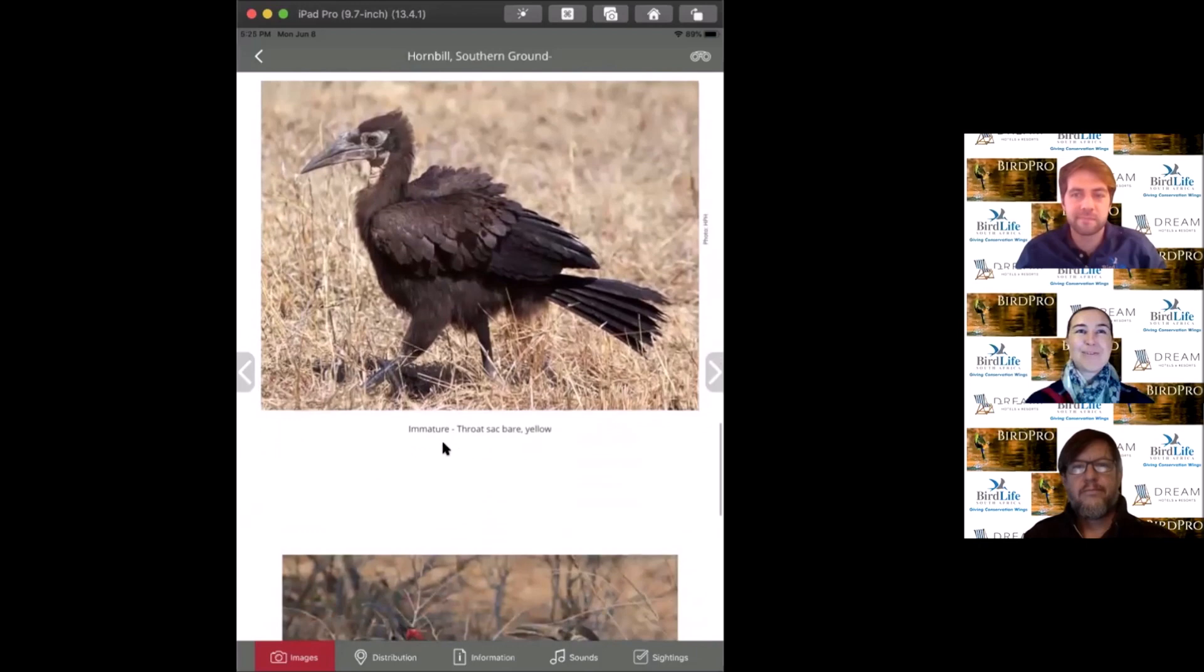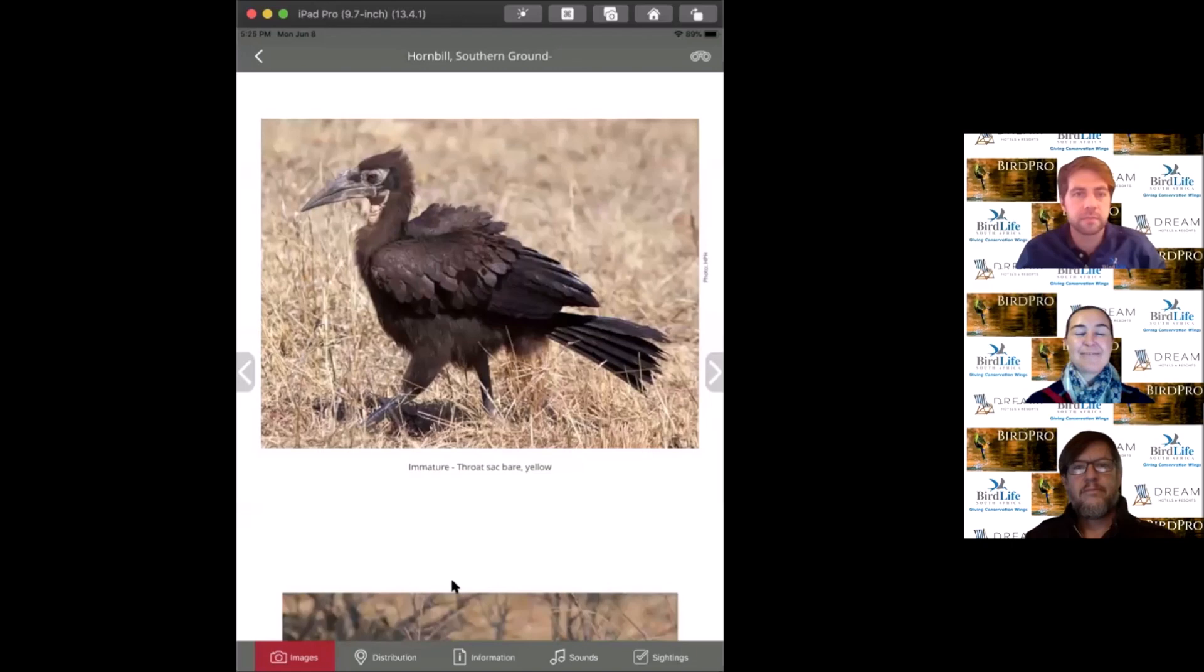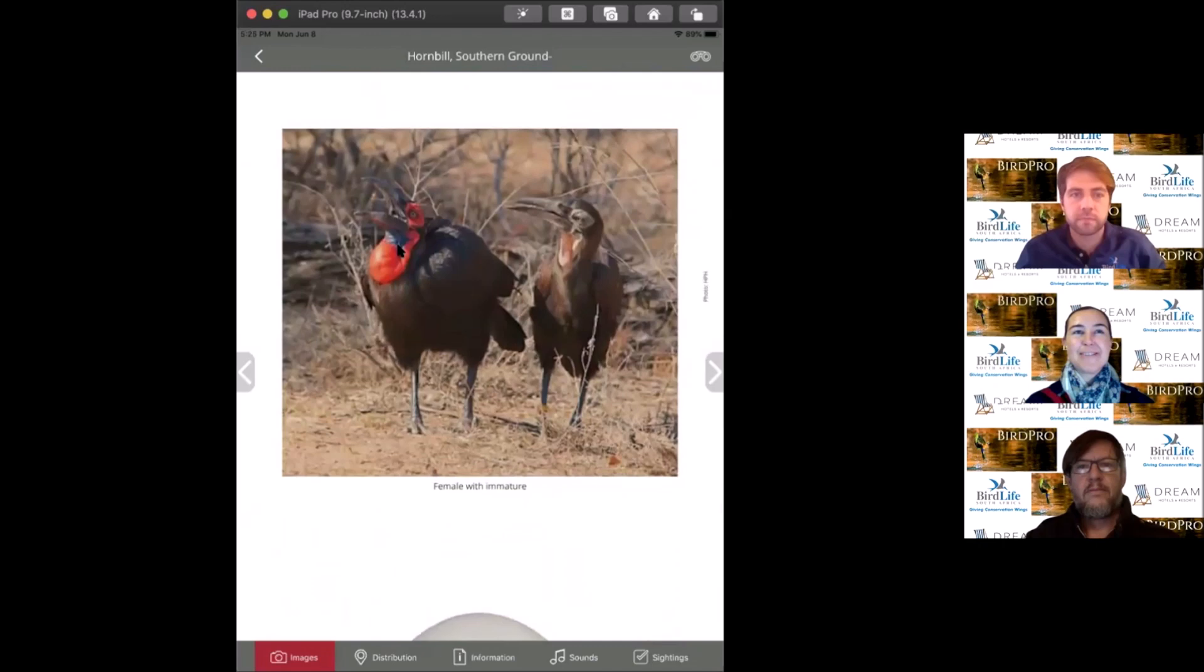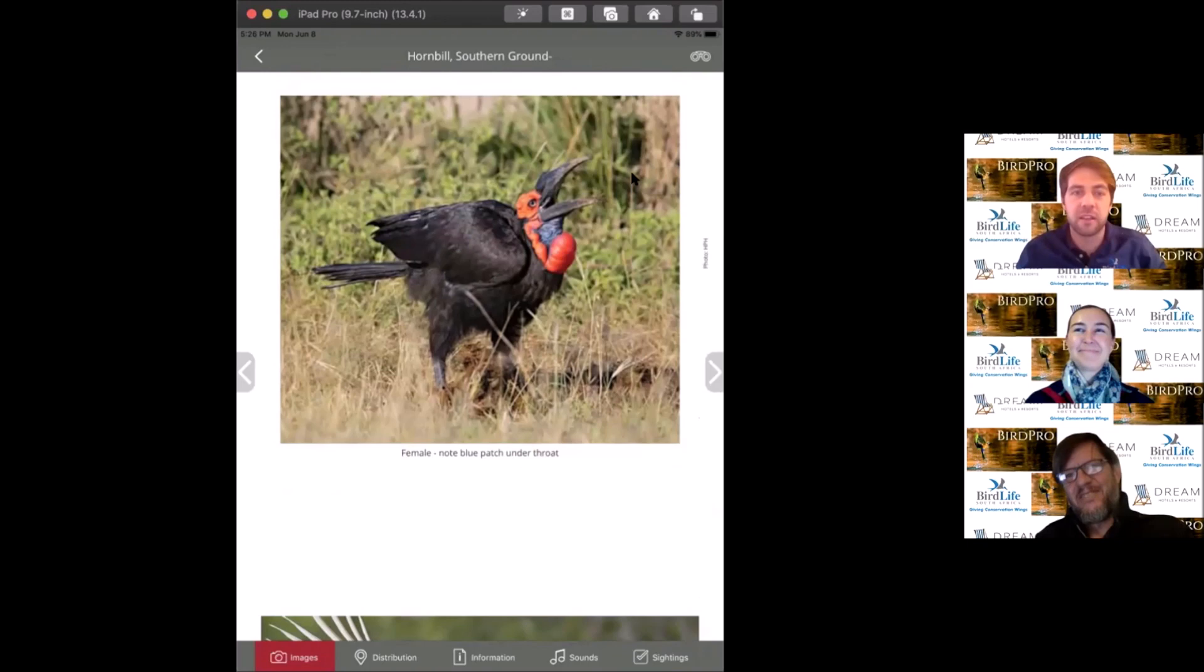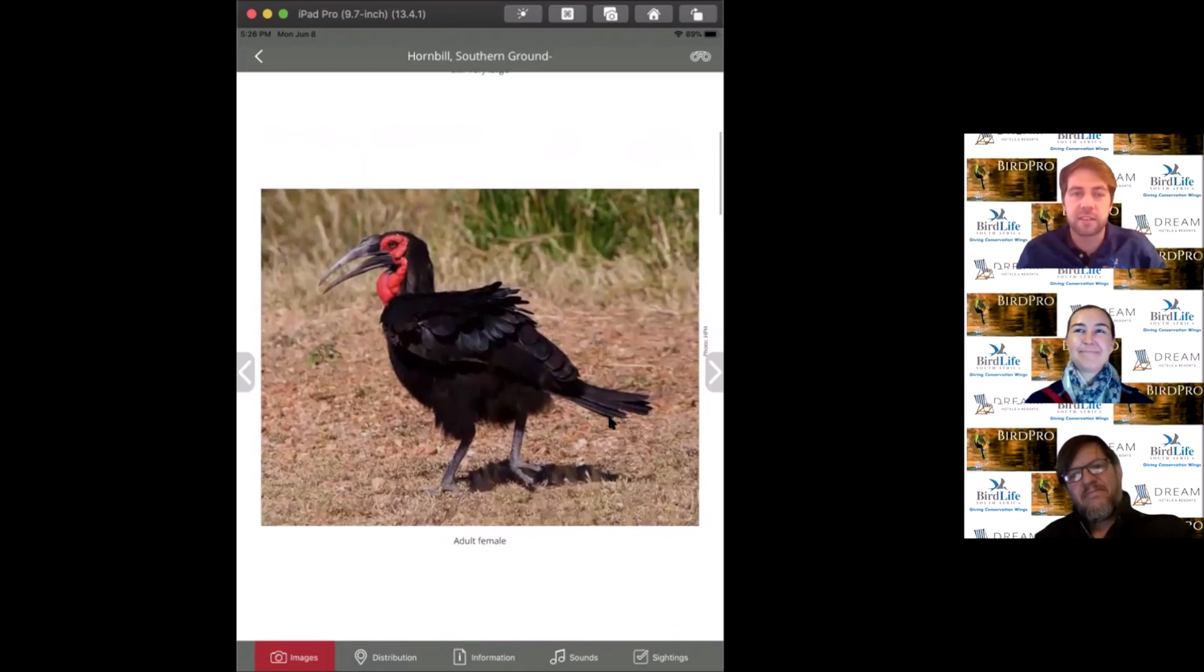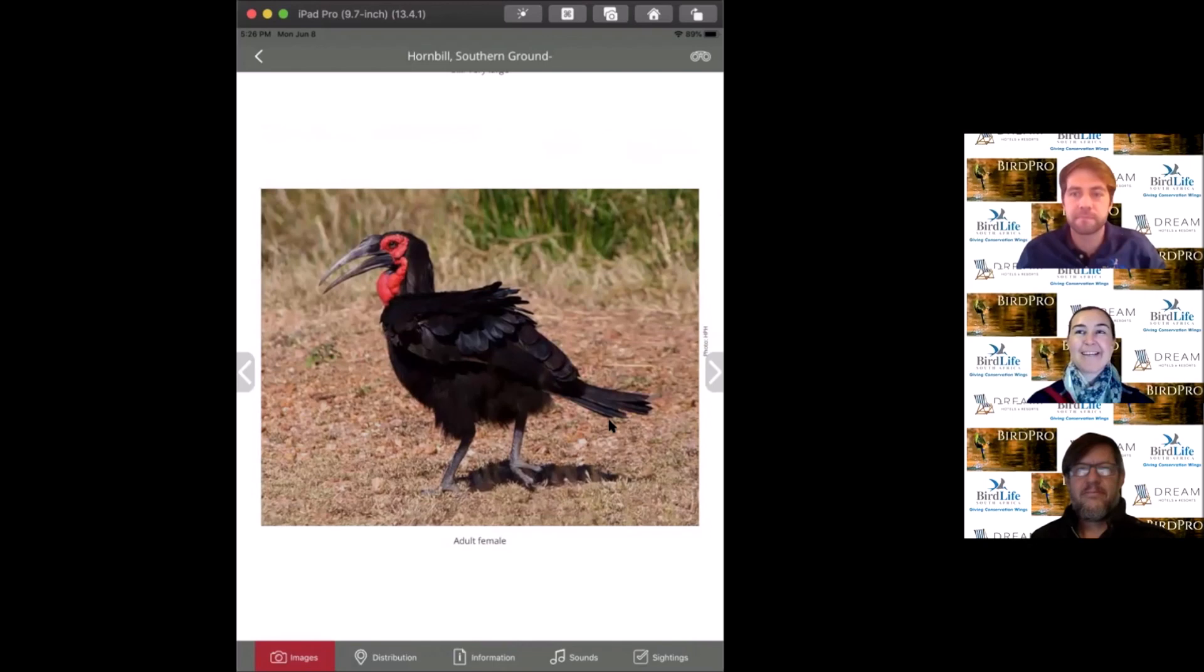That's one of their juveniles, lacking that red throat sack. In the next photo, the female has a blue throat patch, while males have an all red throat patch. They are fiercely territorial with animated conflicts between groups. BirdLife South Africa has amazing bird of the year educational materials available on our website.